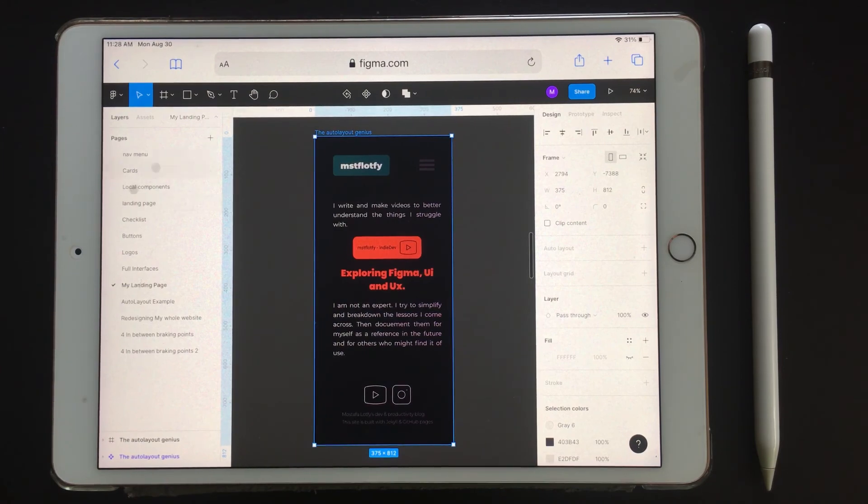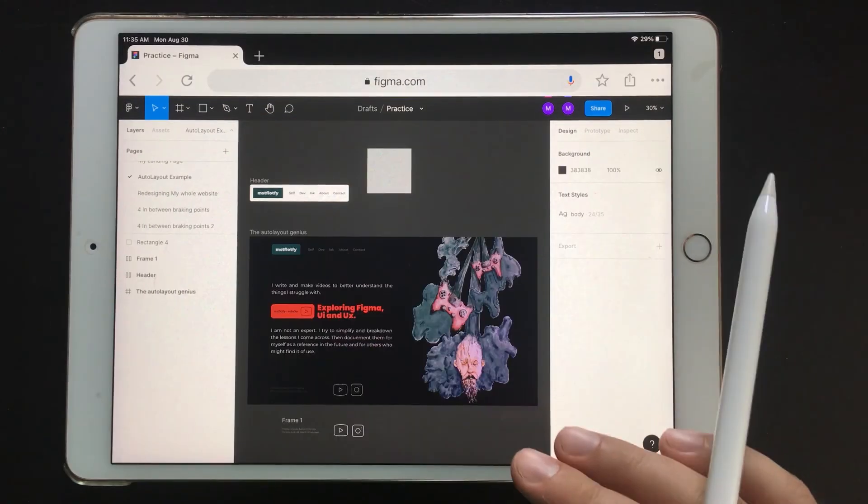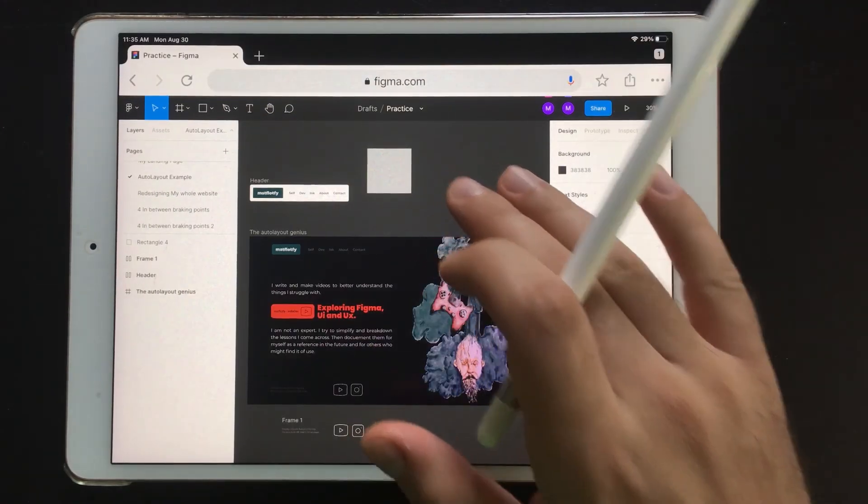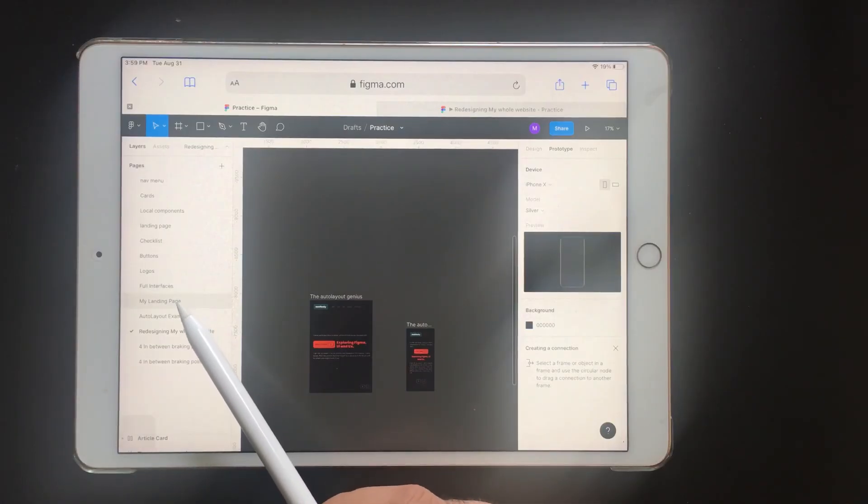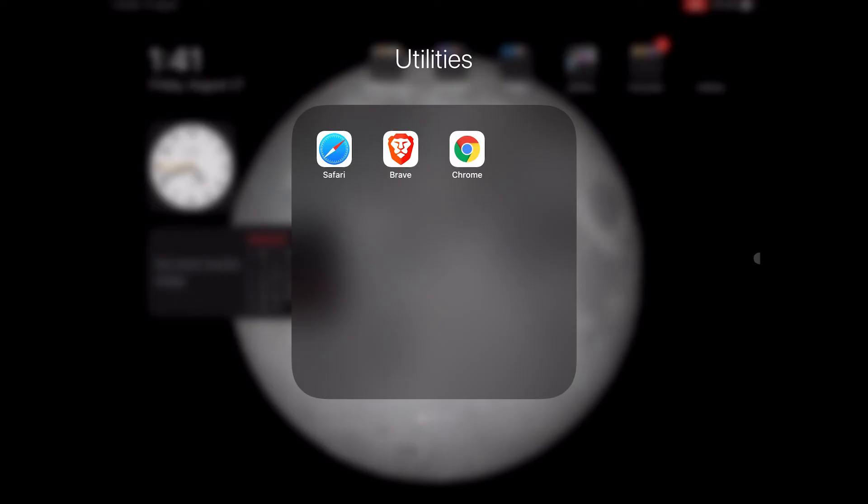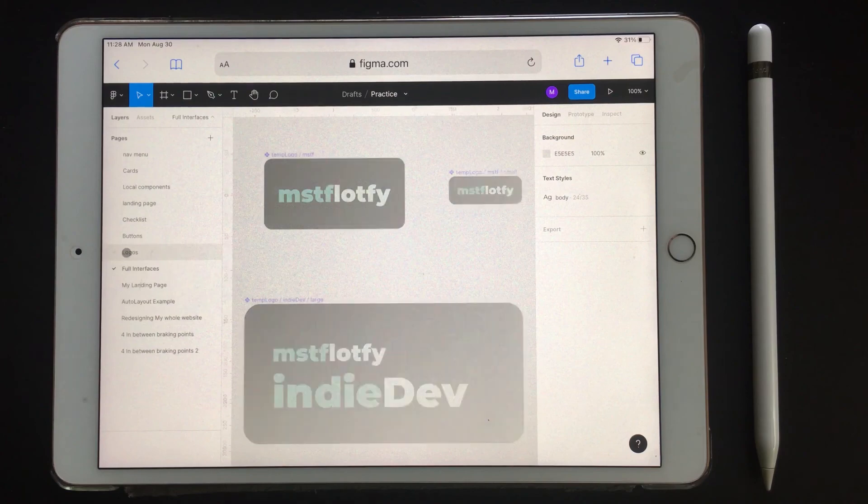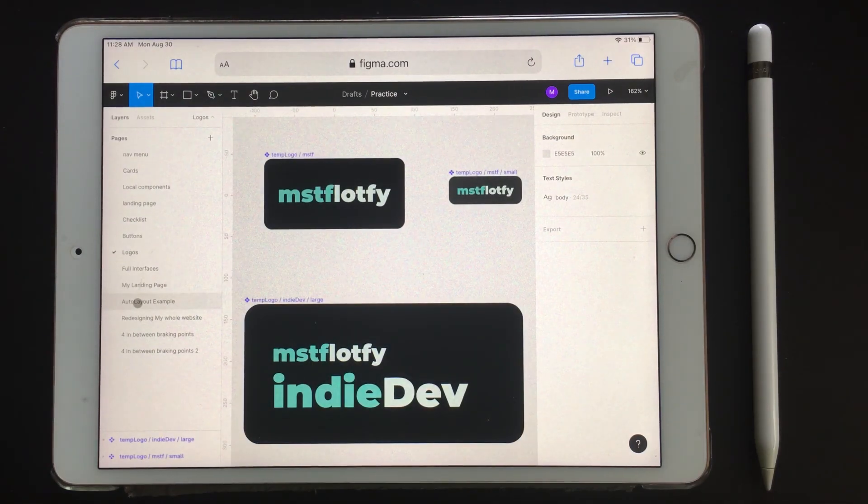So to recap: Figma on the iPad cannot currently replace desktop experience. It is very inconvenient to use with the pencil without being able to tap undo and not being able to navigate through pages. It works well with mouse and keyboard. Out of Chrome, Safari, and Brave, Chrome is the best browser that works with Figma on the iPad. Yet for presenting prototypes, using Brave or Safari is better, as long as it's not displayed inside the device.